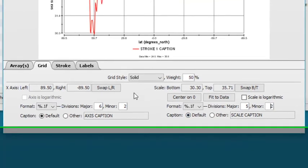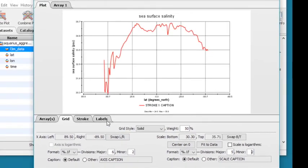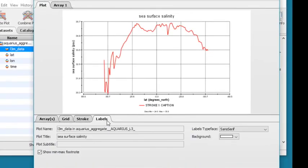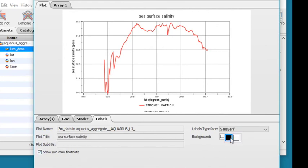Use the Labels tab to change the displayed plot name and plot title. Click Background to select a dark or light background.